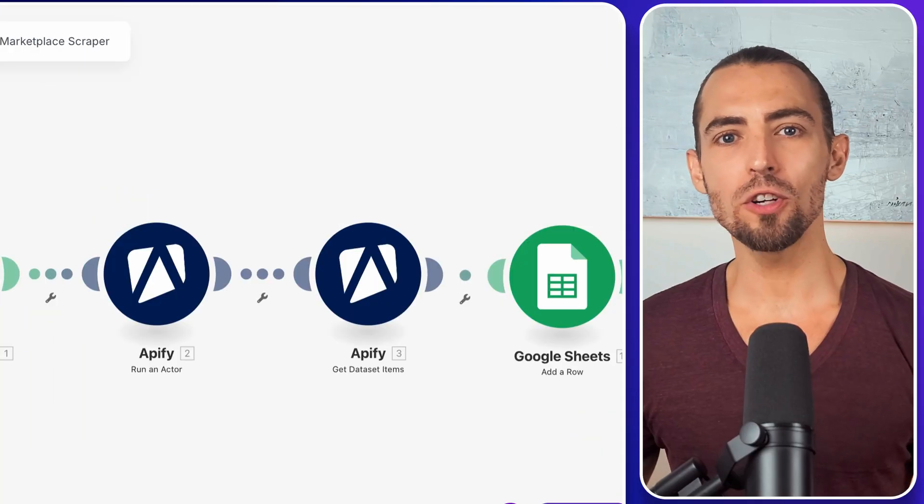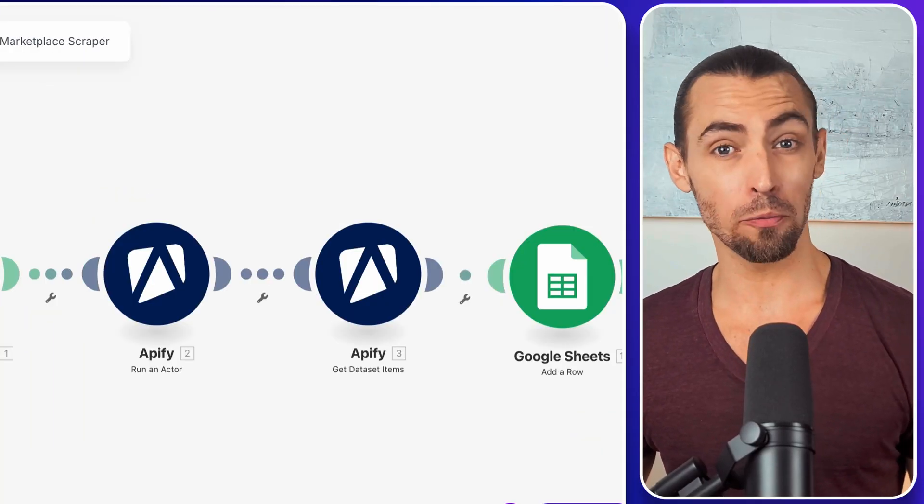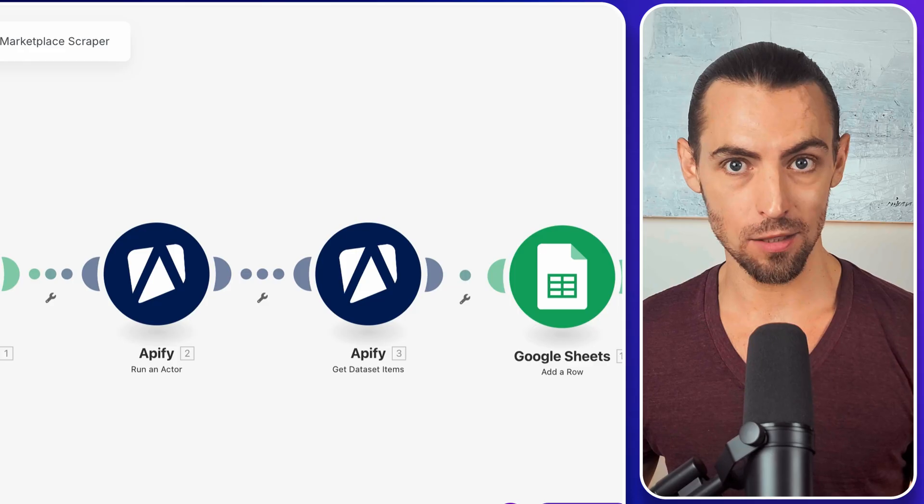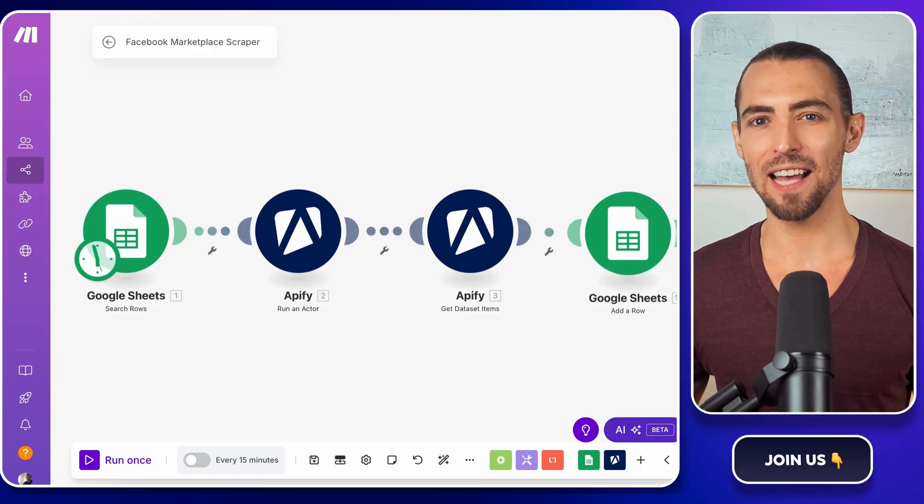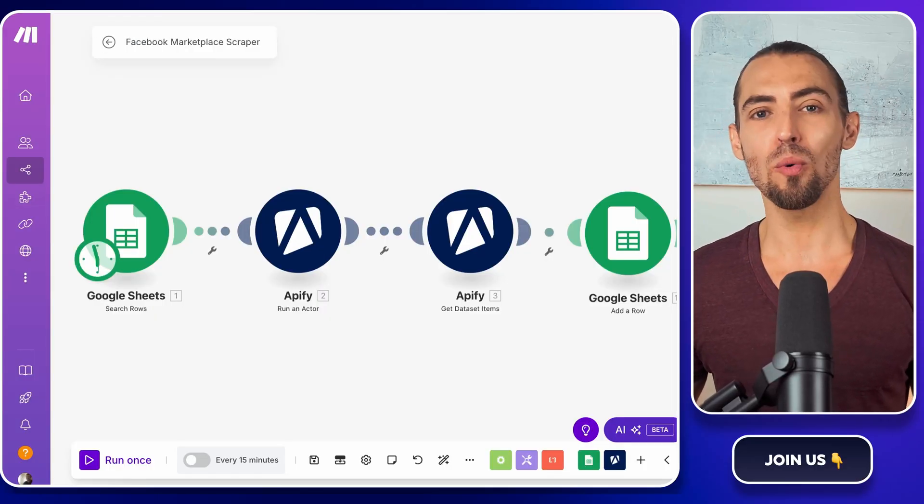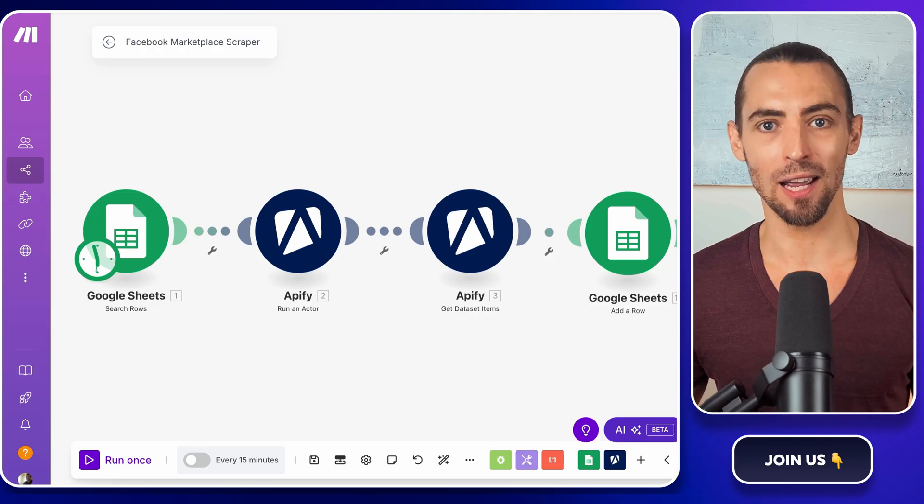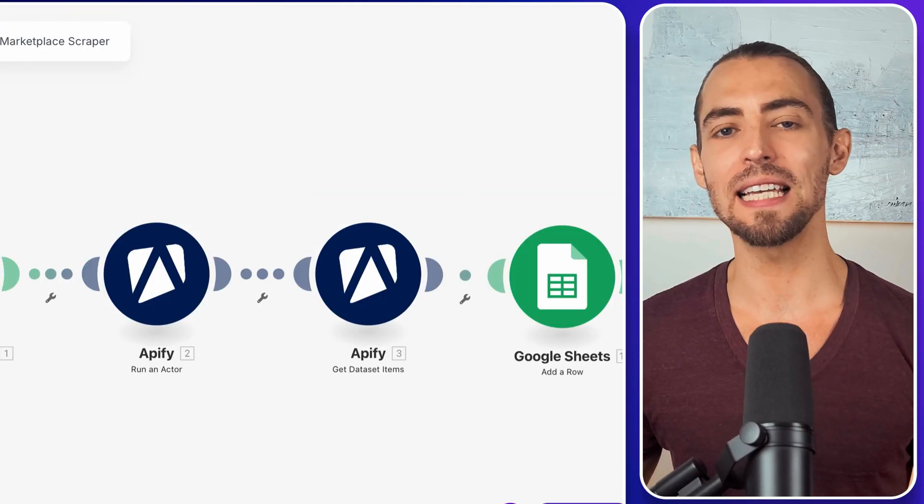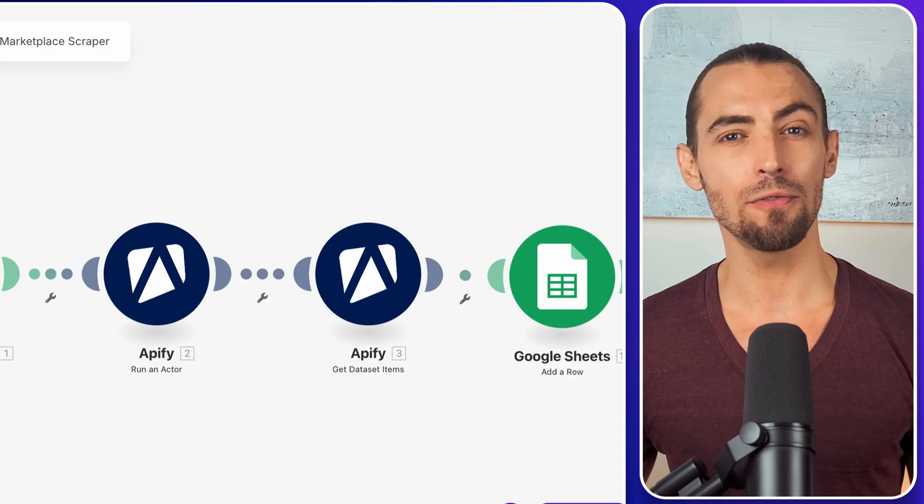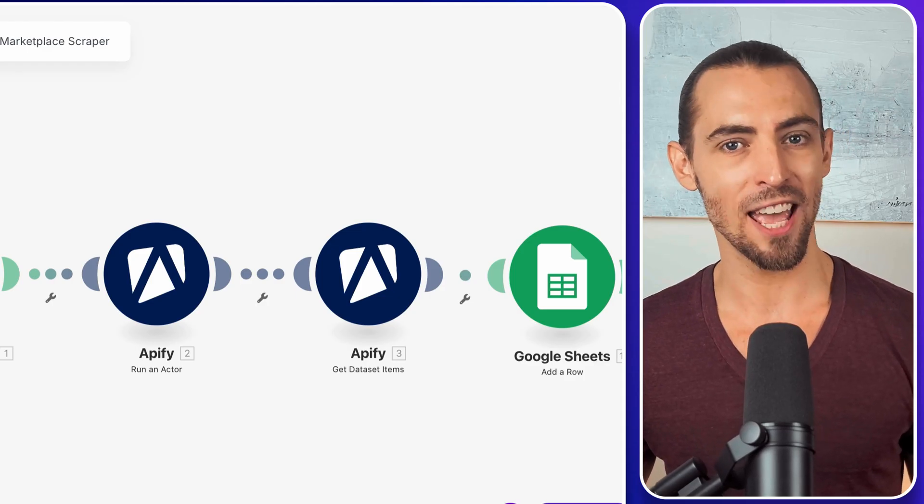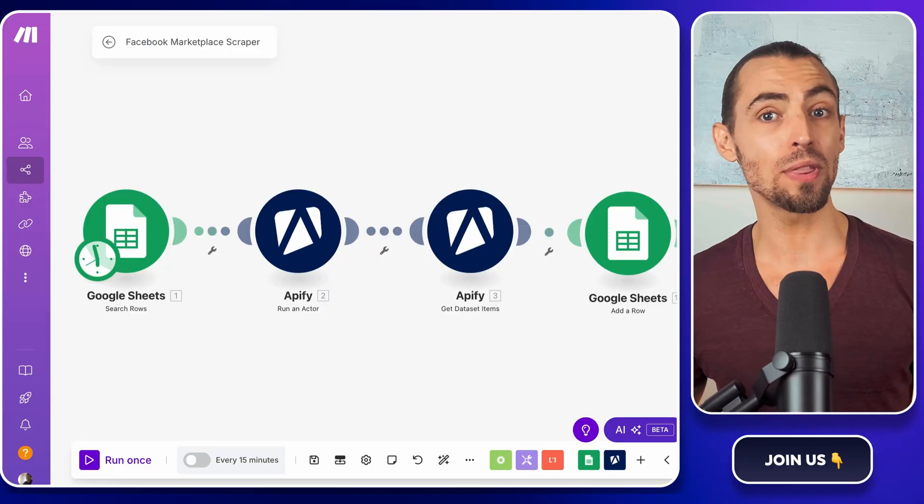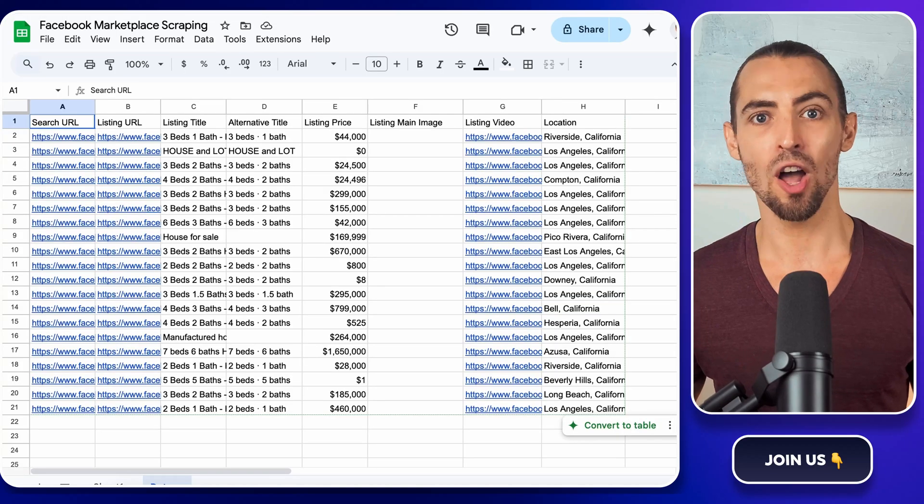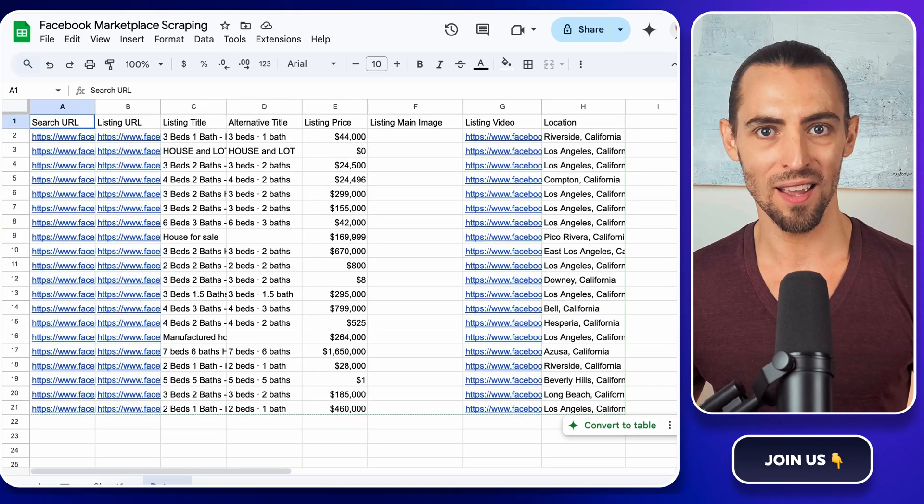Hey guys, ever wondered how to effortlessly scrape listings from Facebook Marketplace for all of your needs? You might think it's a complex task reserved for tech gurus, but what if I told you it's as easy as pie with the right tools? Stick around and you'll discover a step-by-step guide that transforms this seemingly daunting task into a breeze, all with a twist that will have you automating the whole process in no time.